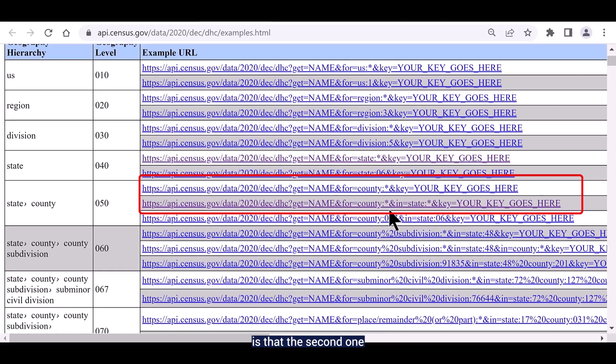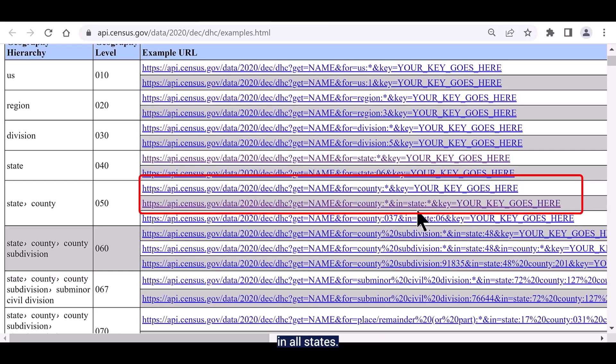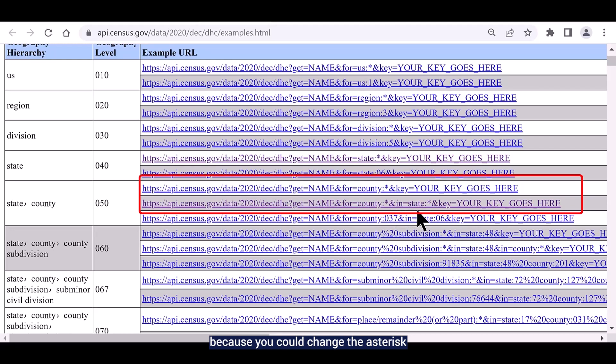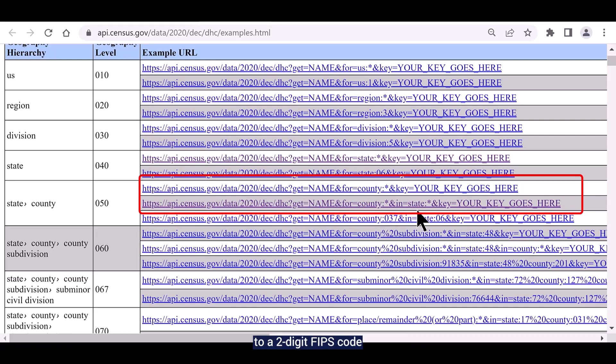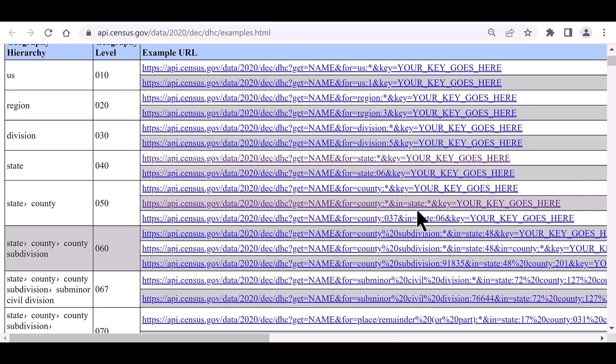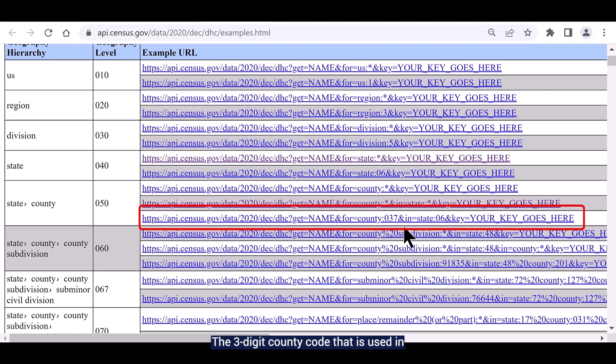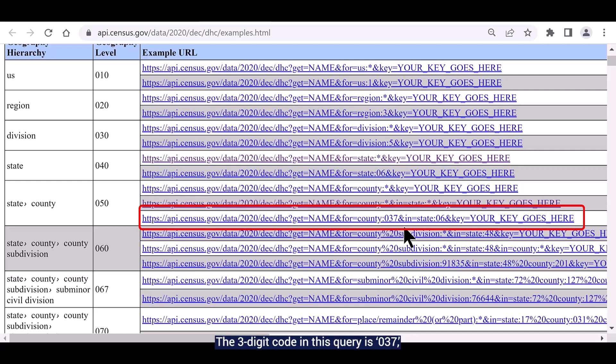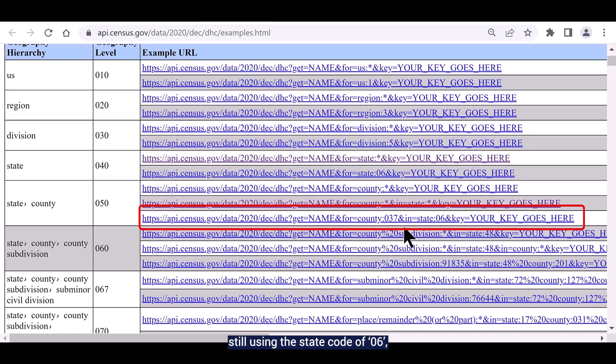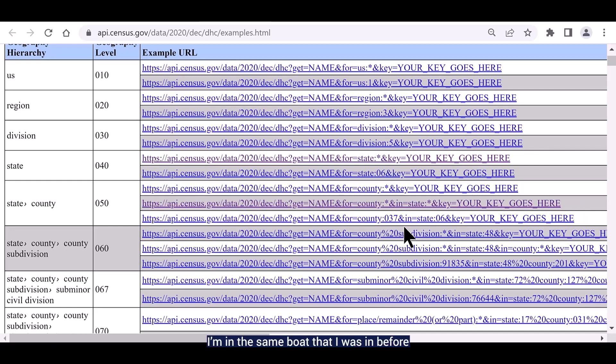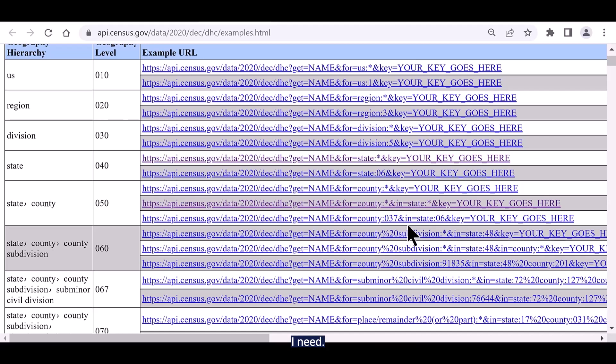The difference, as you can see, is that the second one spells it out for all counties in all states. This second one is handy because you could change the asterisk for the state to a two-digit FIPS code that is associated with each state. And then the last query allows you to look at data for a single county within a given state. The three-digit county code that is used in this query is unique code for each state. The three-digit code in this query is 037, which is the code for Los Angeles County and it's using the state code of 06, so we know we're still talking about California. I'm in the same boat that I was in before because I don't know what the codes are for the three counties I need. To figure this out, I can use the second query.